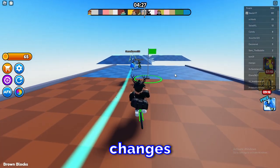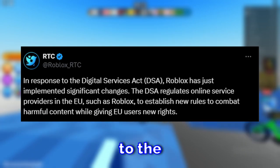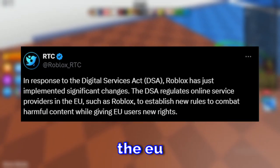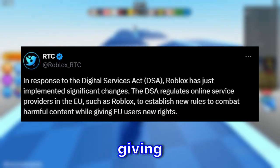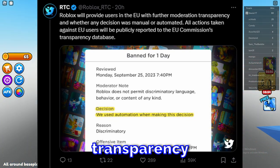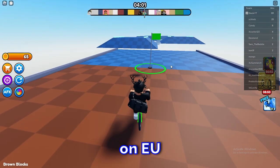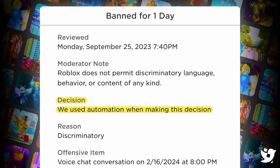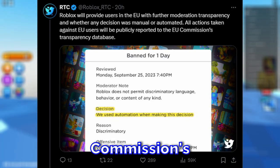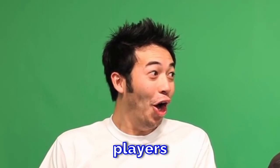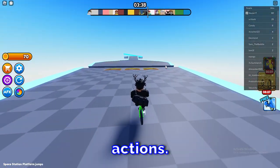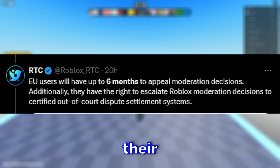The next news is that Roblox just implemented some big changes for EU players. In response to the Digital Service Act, Roblox has implemented significant changes. The DSA regulates online service providers in the EU, like Roblox, to establish new roles to combat harmful content while giving EU users new rights. EU players can now have further moderation transparency and know whether any decision was manual or automated — so they can know if a moderation decision was made by an AI or by a human.